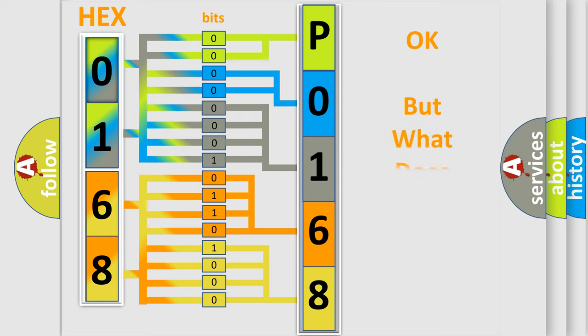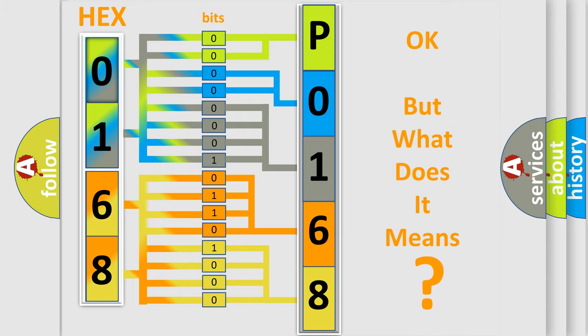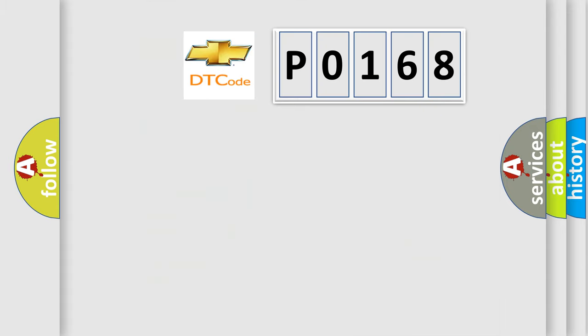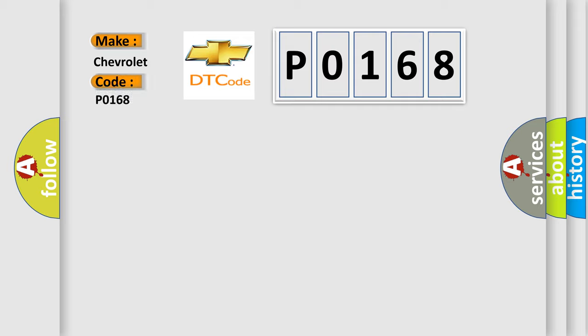The number itself does not make sense to us if we cannot assign information about what it actually expresses. So, what does the Diagnostic Trouble Code P0168 interpret specifically for Chevrolet car manufacturers?